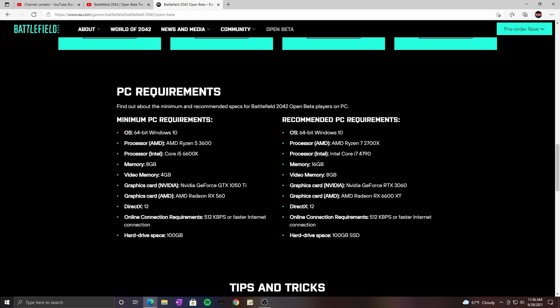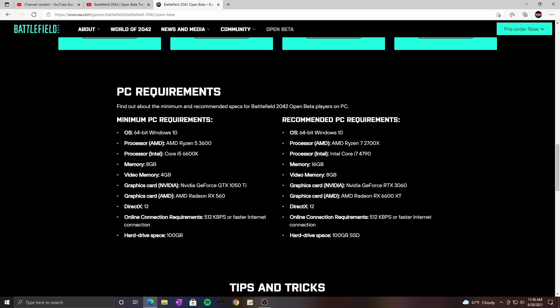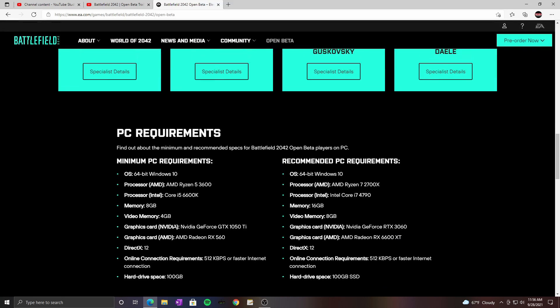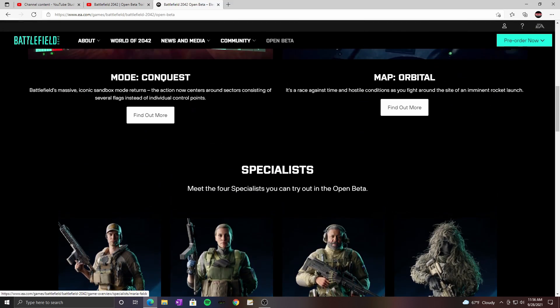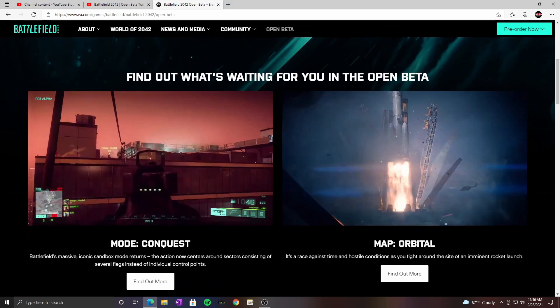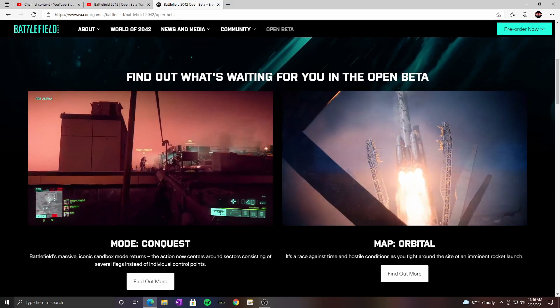Geez man. I mean the minimum requirements are pretty low, they're very very low which is good, that's really good. And then like recommended, oh my god. This is some beefy hardware, pretty beefy hardware. All right geez.